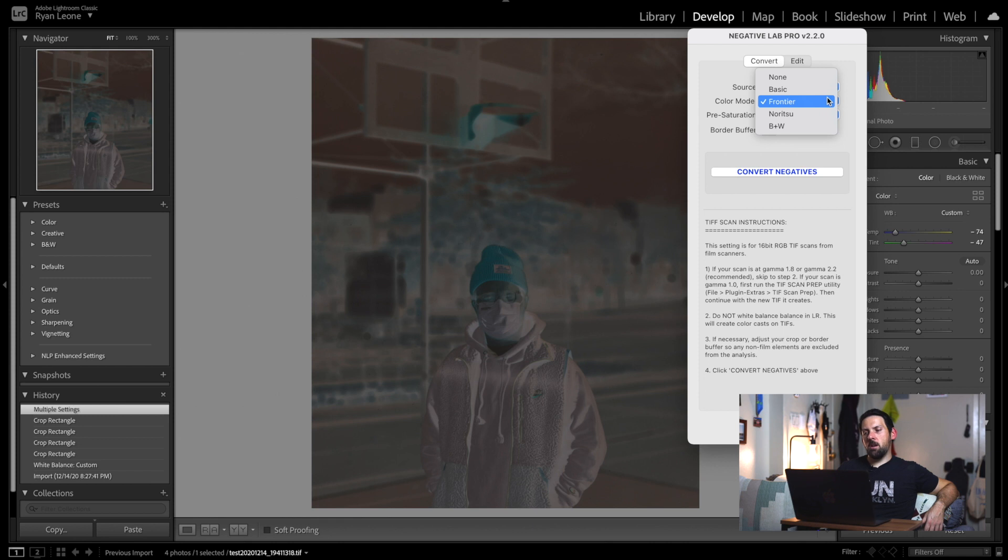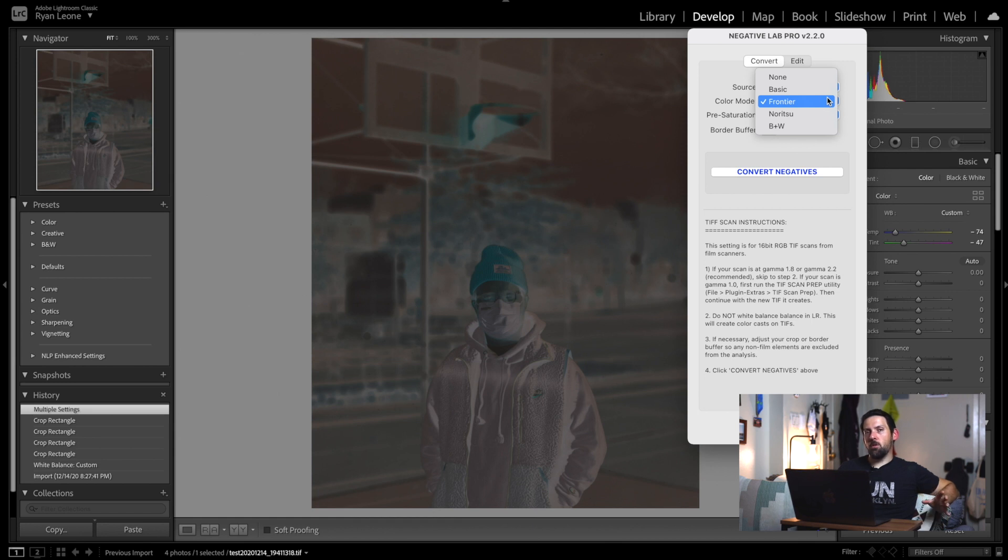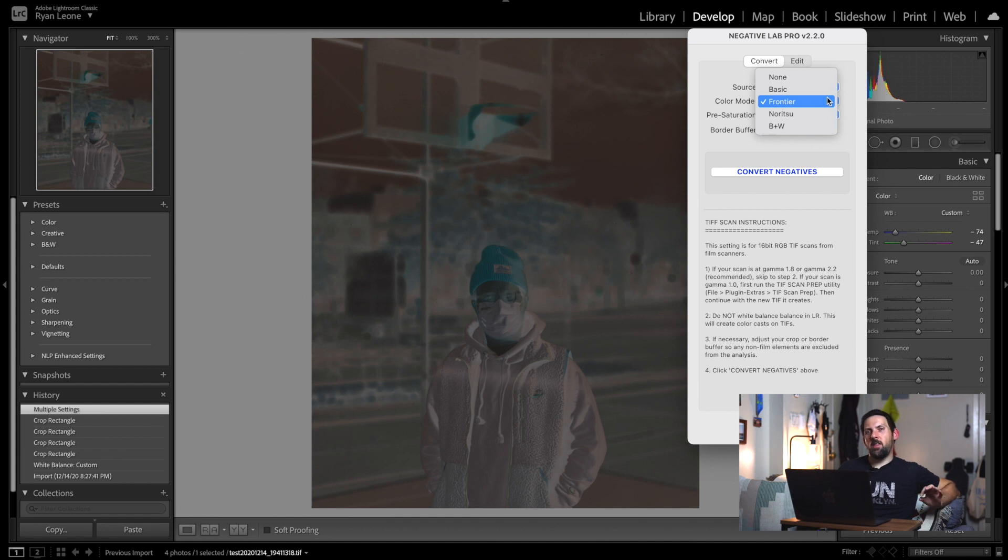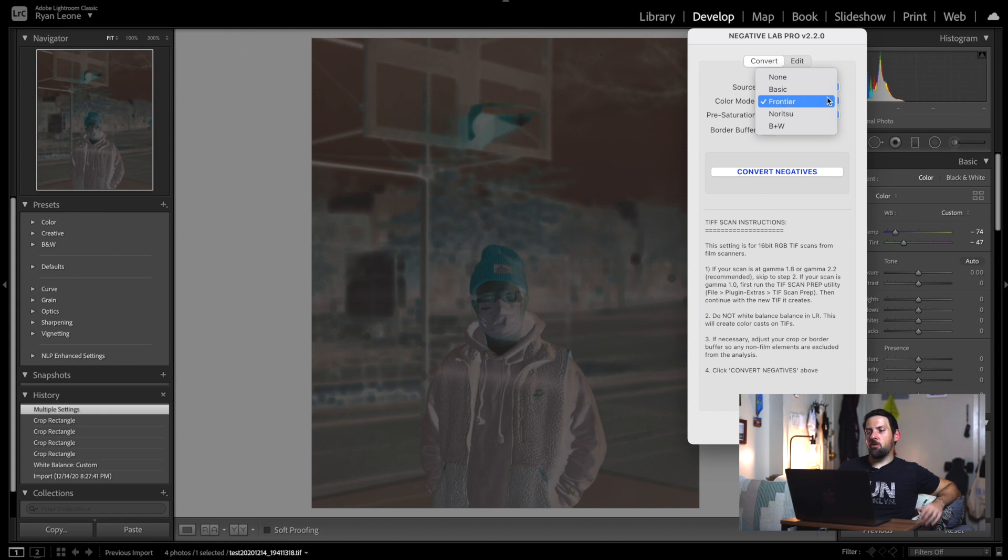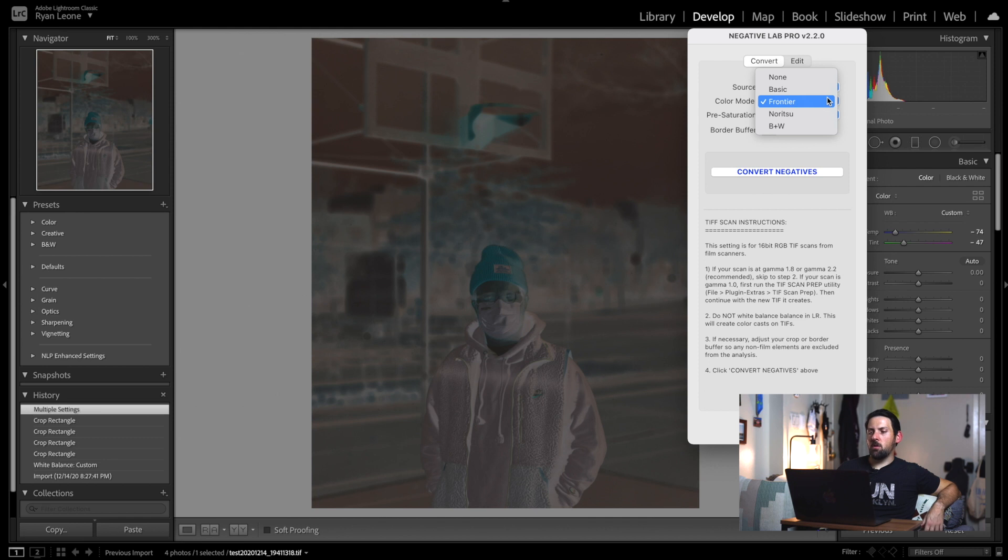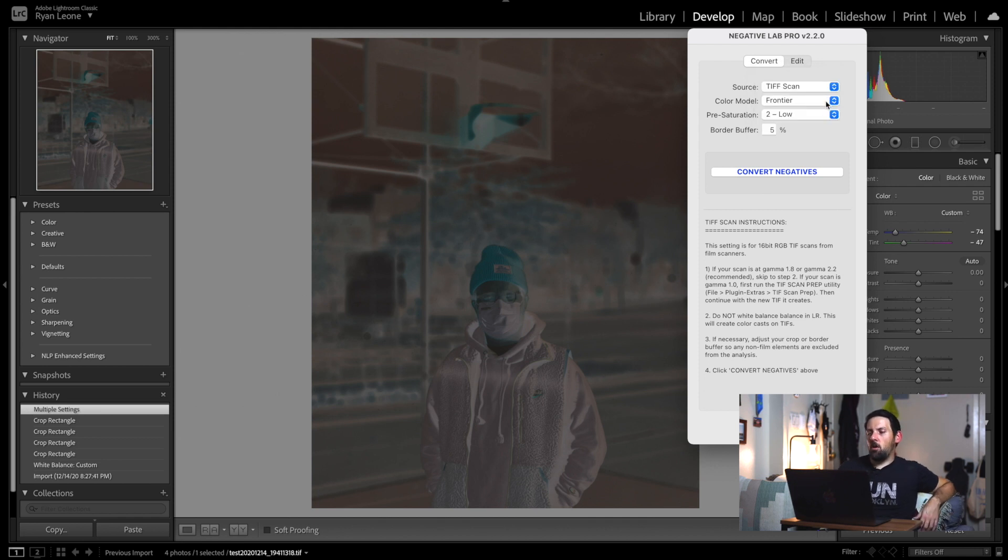Up here, after that, we have the color model. Now there's Basic, Frontier, Noritsu, and Black and White. Frontier and Noritsu are the two ones that people always look for when they're scanning film. Why? Because it gives it that unique vintage 90s film look. These are the two we're going to use—they don't look incredibly different, but I will show you the differences real quick here. So we'll first pick Frontier.